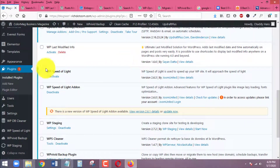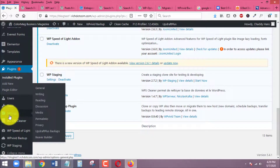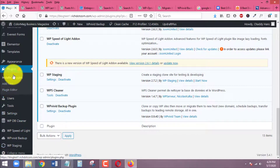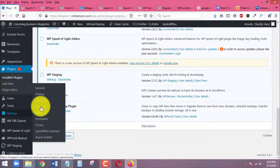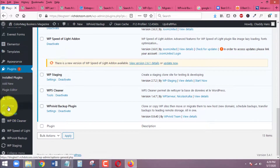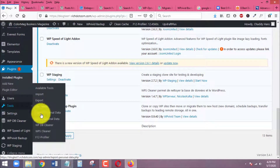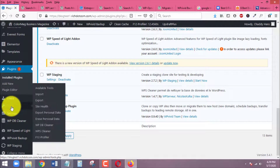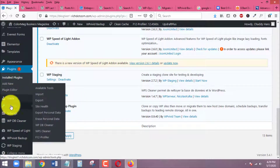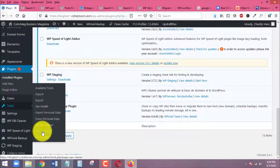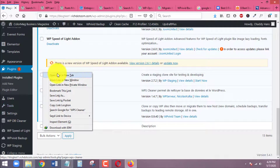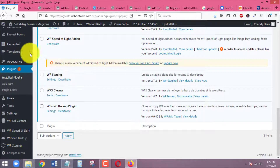Next, head over to the settings of the plugin. We need to find out where the plugin is so we can open it. It's under Tools — once the plugin is fully activated, go to Tools and click on WPS Cleaner.